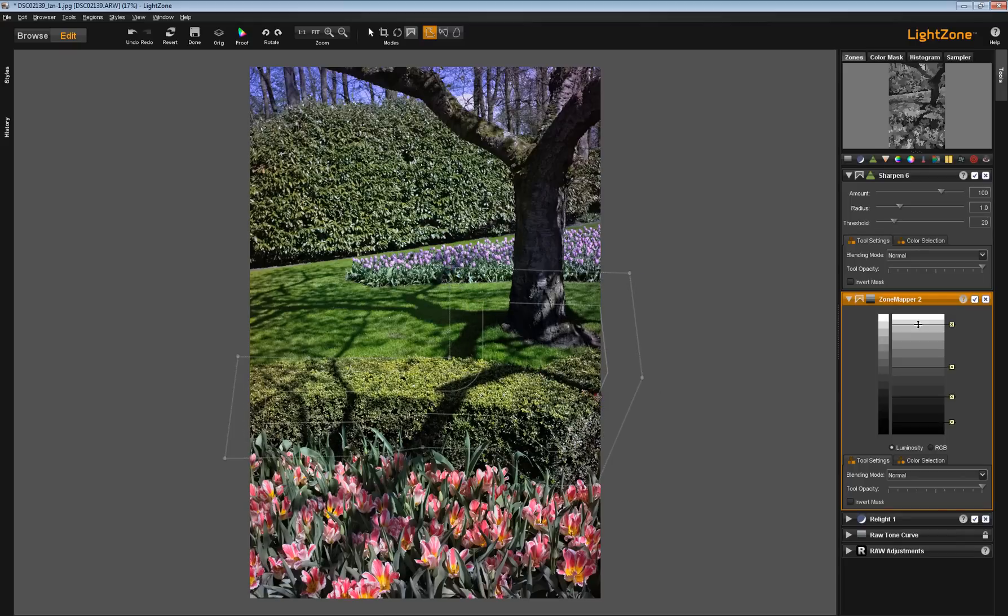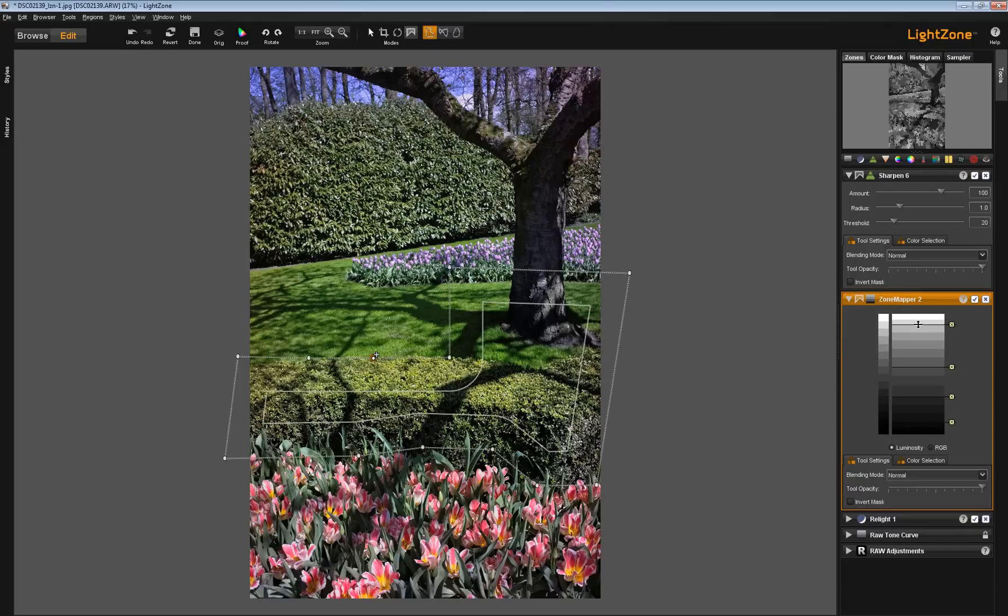or delete a control point, or add a control point, and I go back to the sharpening tool,